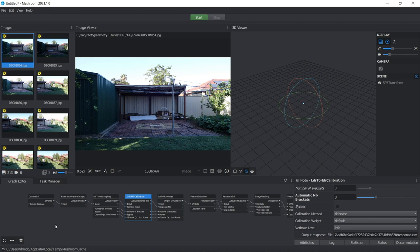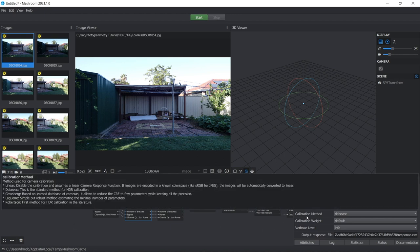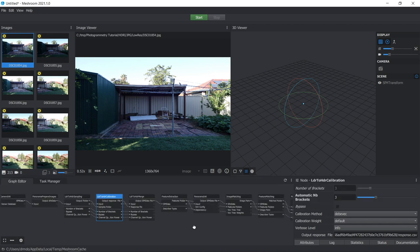And there's lots of other properties here that you can change. And you can hover your mouse cursor over each of these and it gives you a brief description of what these settings do if you do want to change them.